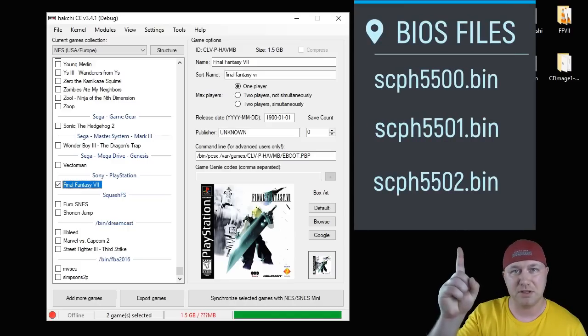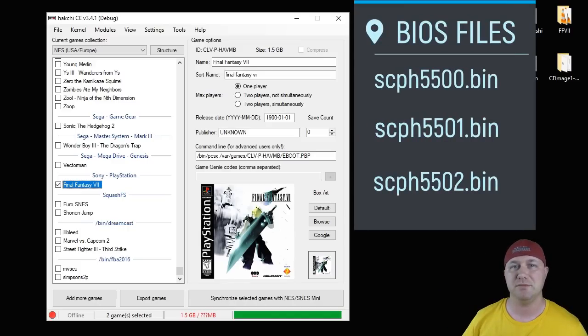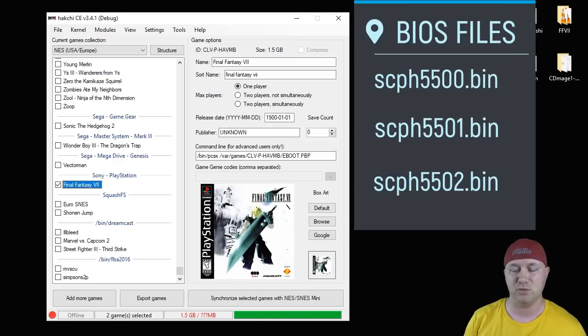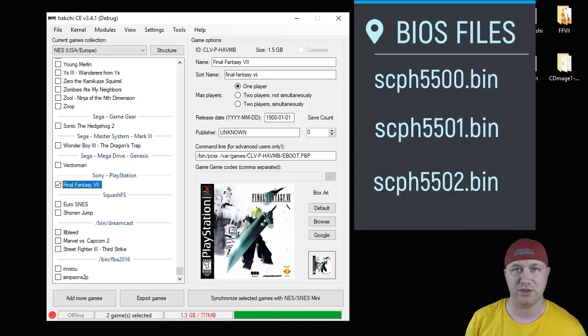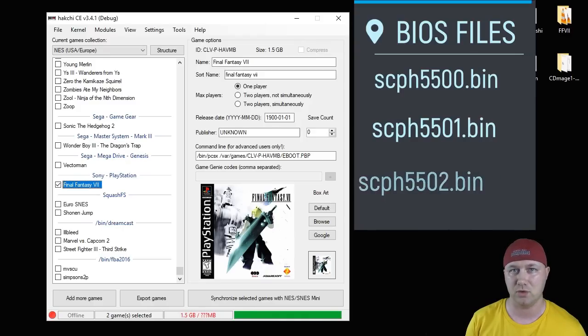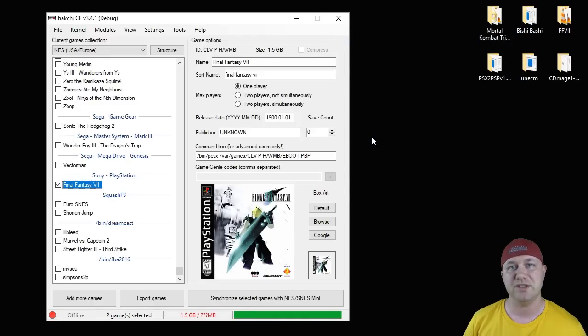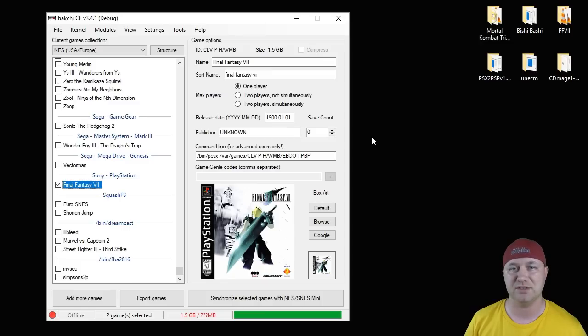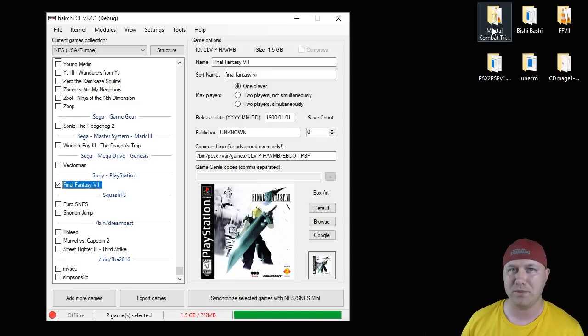I would install these BIOS files up here. You will need them to get a lot of the games to run better. They really improve the compatibility with the PS1 Core. I will leave the video on how to install BIOS files in my description as well. So some formats you may see.